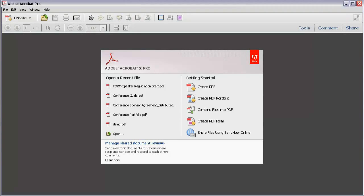So you've just bought Acrobat 10. You've never worked in Acrobat before, but you use a lot of PDF files and want to work with other things you've heard about, like commenting and making forms. You open the program and now what? Stay tuned for the next few minutes and I'll show you how to get started.